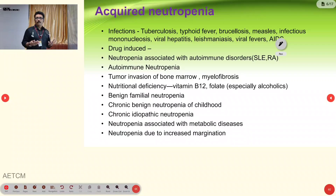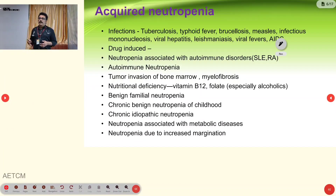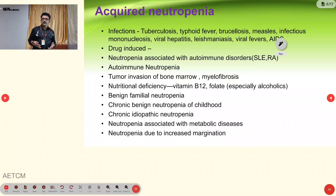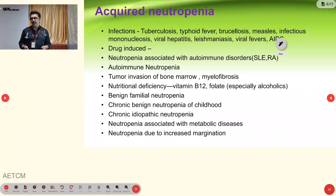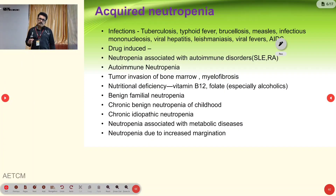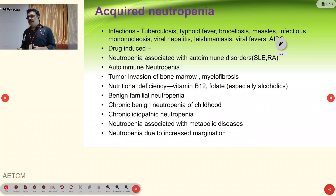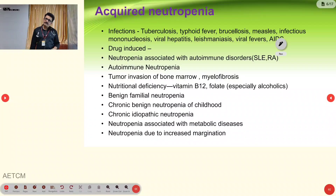Drug-induced neutropenia, neutropenia associated with autoimmune diseases like SLE and rheumatoid arthritis, tumour invasion of bone marrow, myelofibrosis, and nutritional deficiency — mainly B12 and folic acid, especially in alcoholic patients — are other causes. Benign familial neutropenia, chronic benign neutropenia of childhood, chronic idiopathic neutropenia, neutropenia associated with metabolic diseases, and increased marginalization due to splenomegaly are also recognized. Hypothyroidism is one common endocrine disorder that can produce neutropenia.